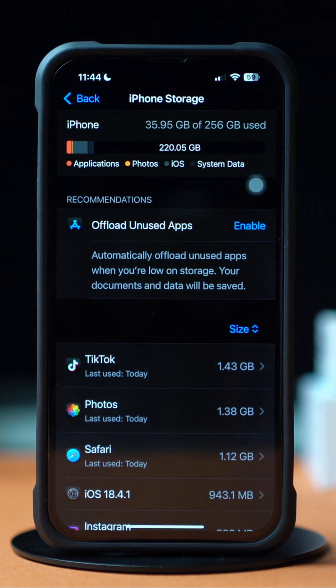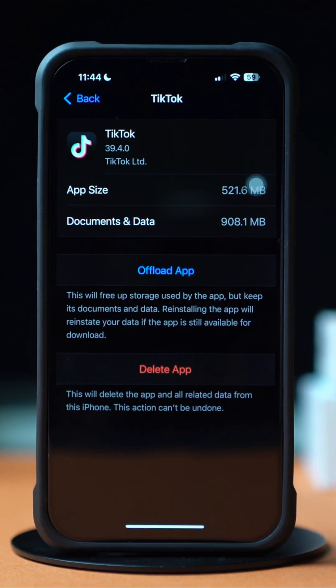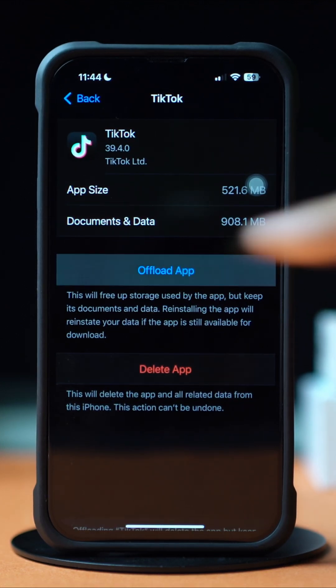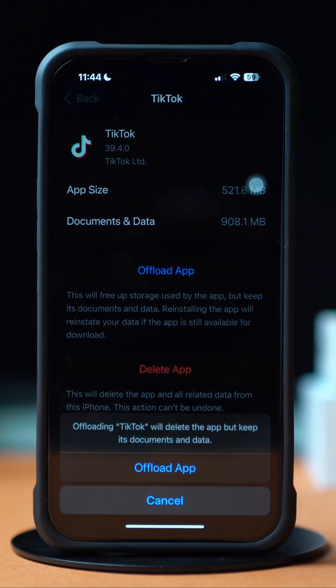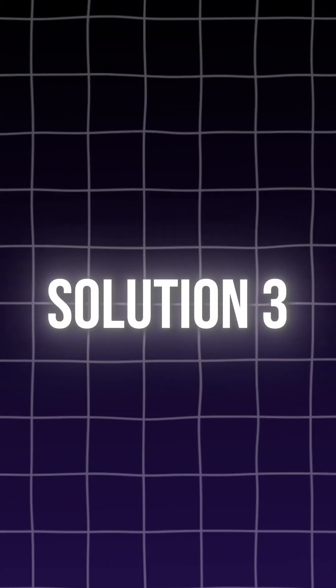If you don't find the TikTok app here, tap on Show All. Next, tap on TikTok. Then tap Offload and again tap Offload to confirm. After that, tap Reinstall.